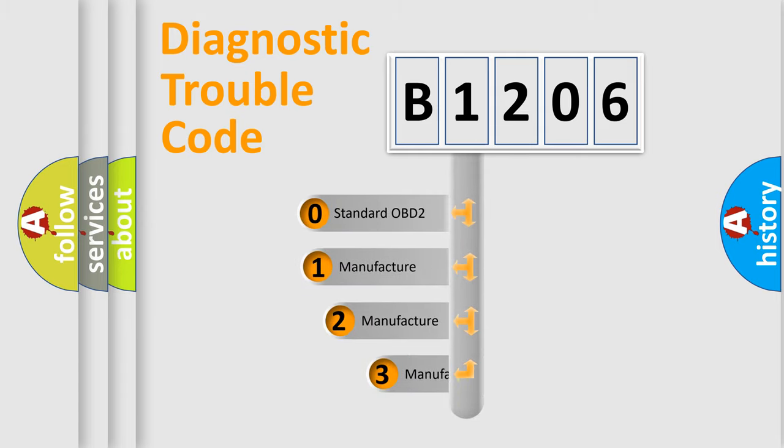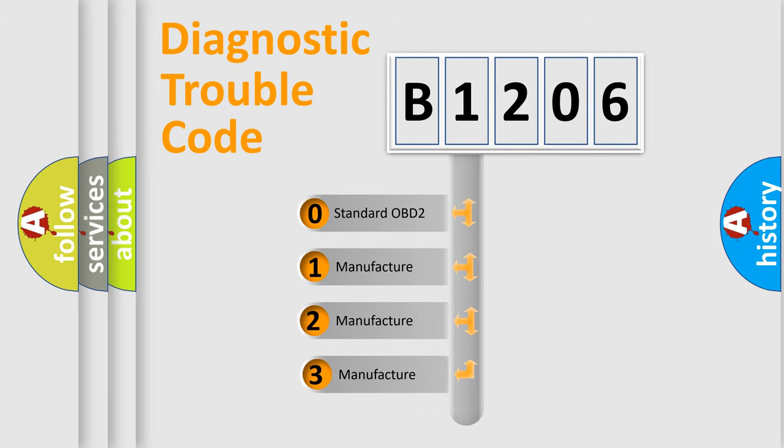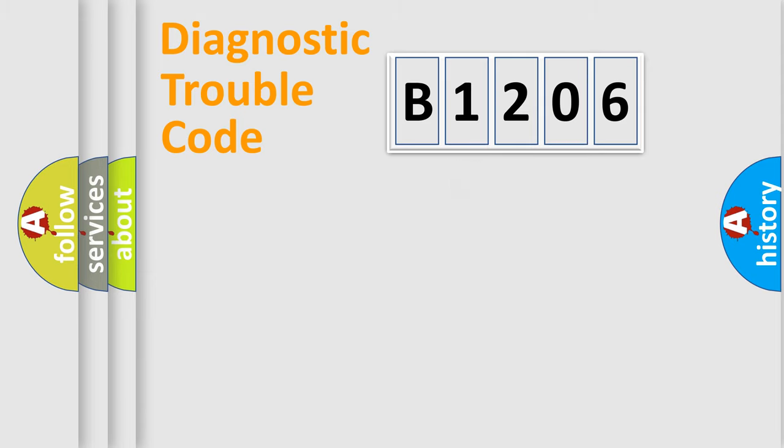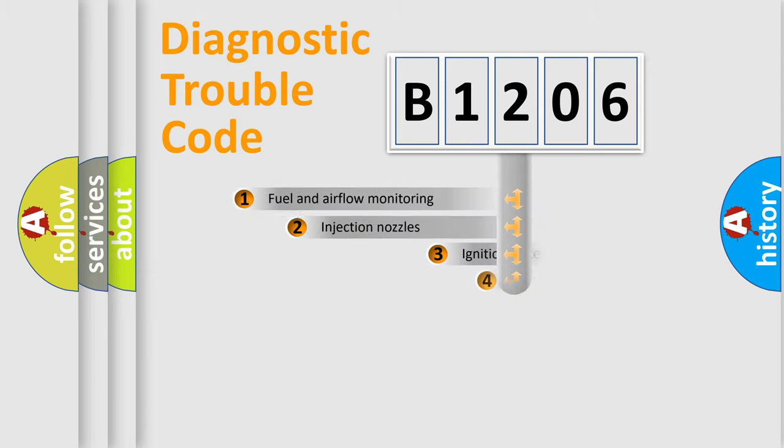If the second character is expressed as zero, it is a standardized error. In the case of numbers 1, 2, 3, it is a manufacturer-specific expression of the car-specific error.